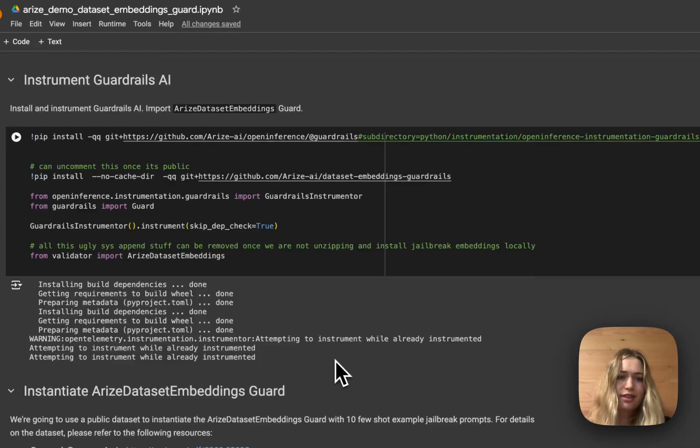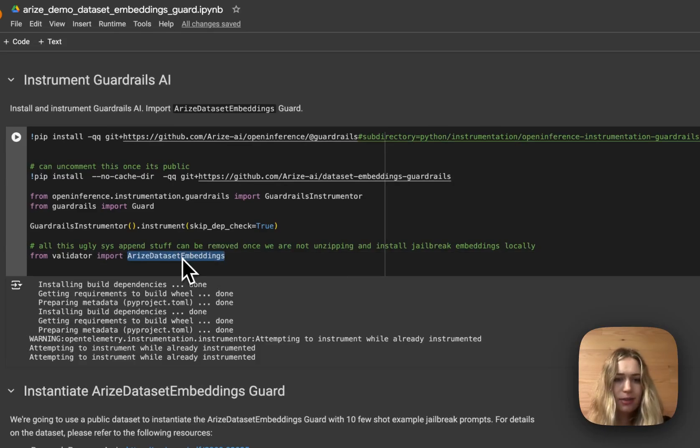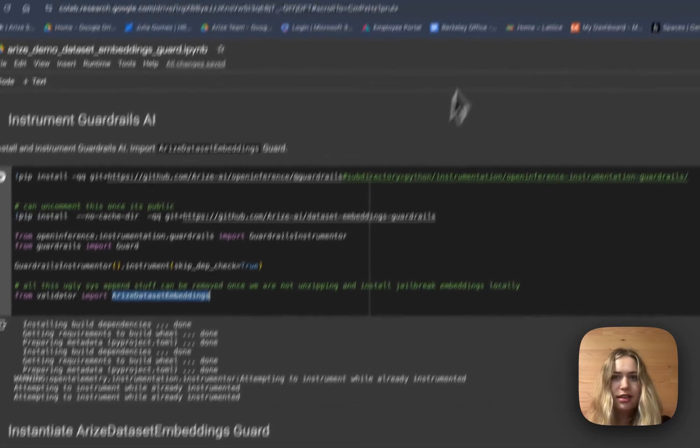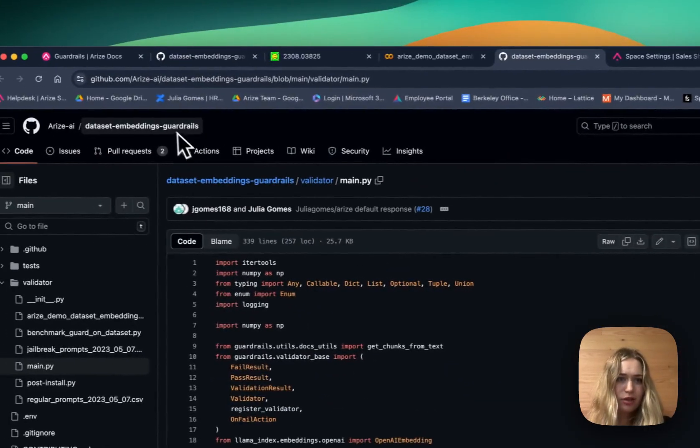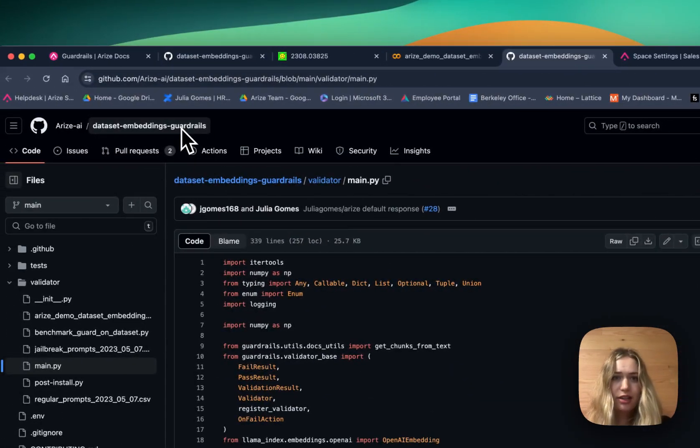Next we instrument guardrails.ai and import our guard, the Arize dataset embeddings guard. That's defined in a public repository over here if you want to check out the code.